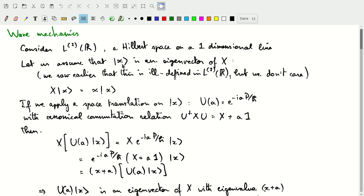Let's assume that we have a state |x⟩ that is an eigenvector of the position operator. We saw earlier that this is kind of ill-defined on L2 over R, but at this point we're not going to care. If we assume that this eigenvector is well-defined, we'll just persist and see what happens. So if this eigenstate |x⟩ is an eigenvector of this operator, then the operator on |x⟩ will be the position x times the state |x⟩.